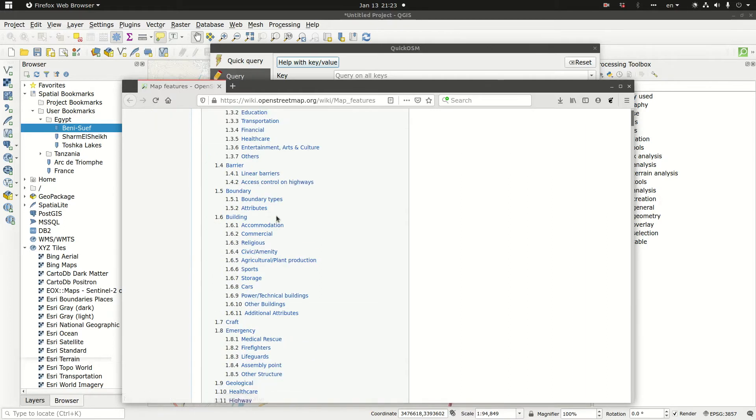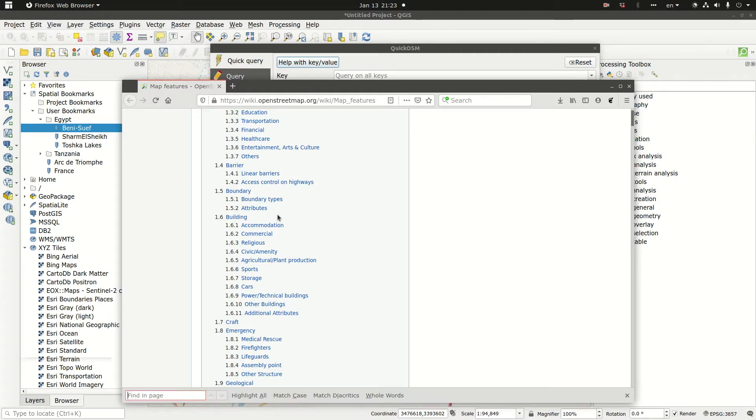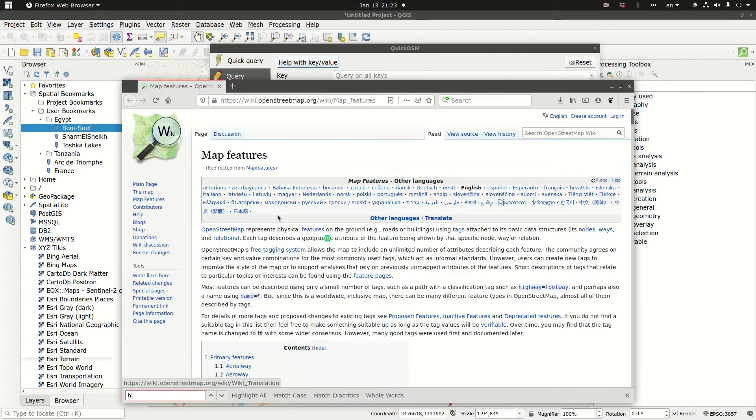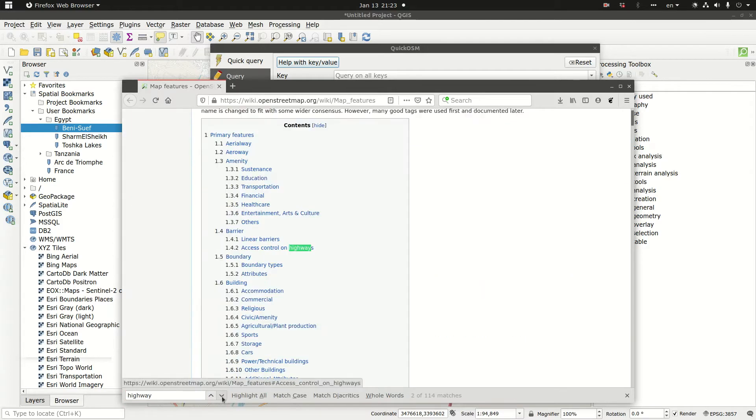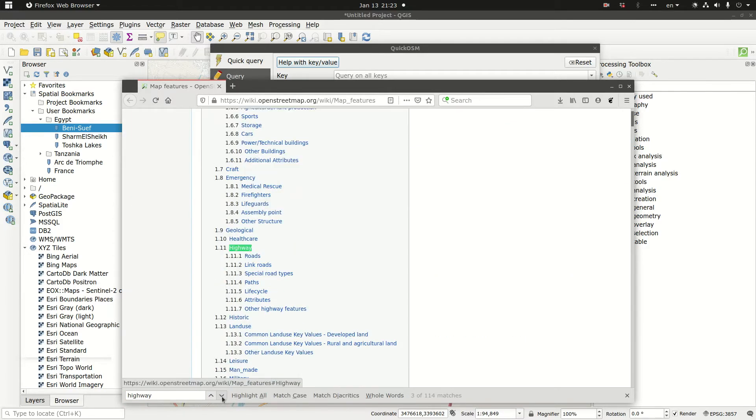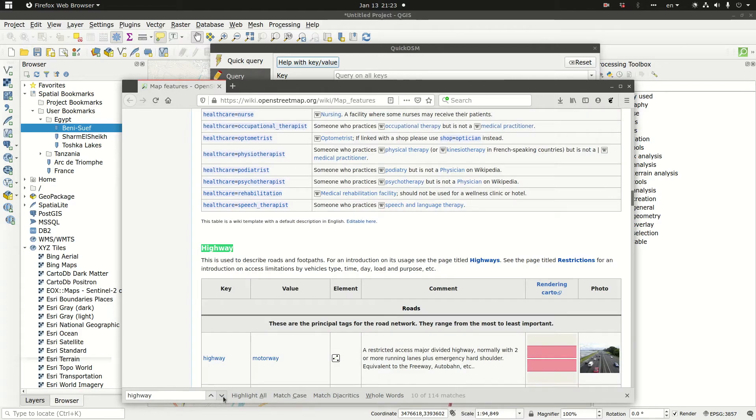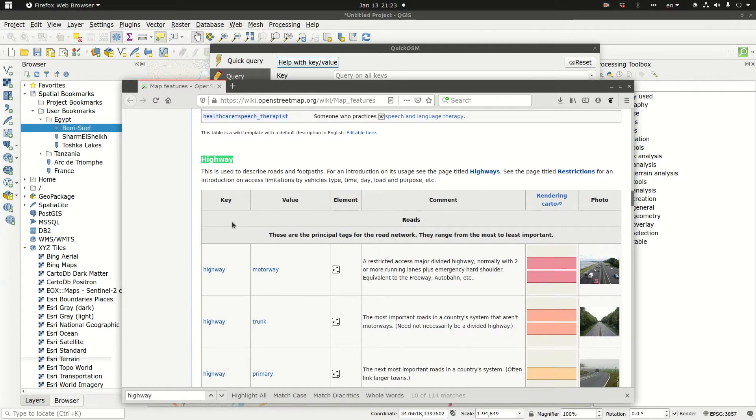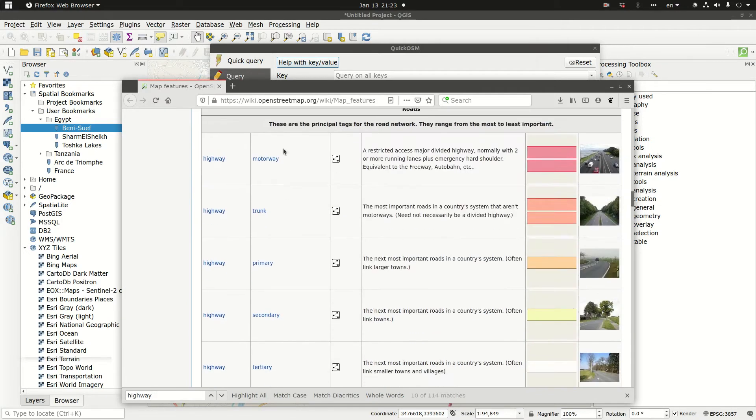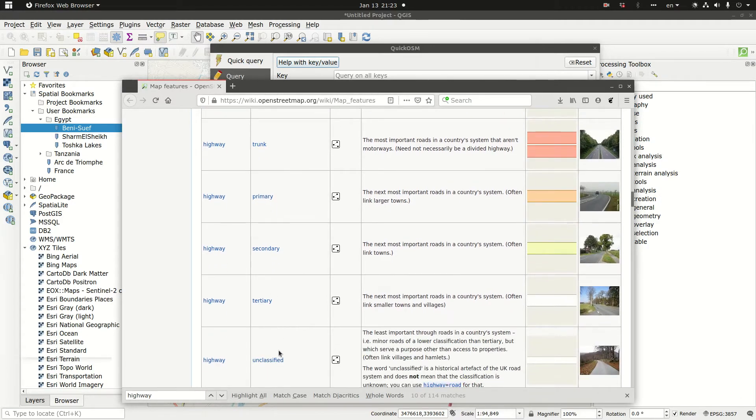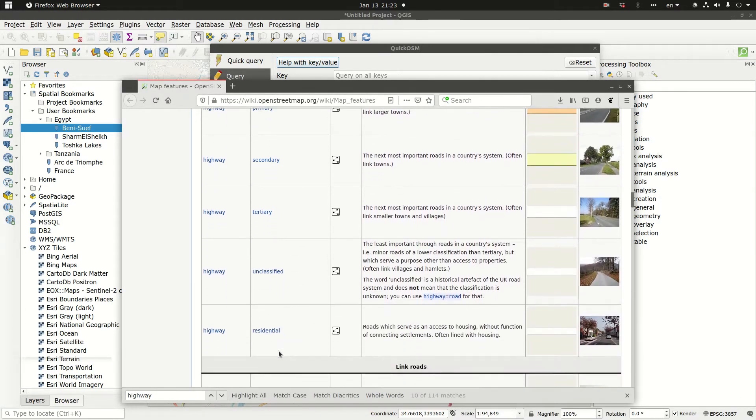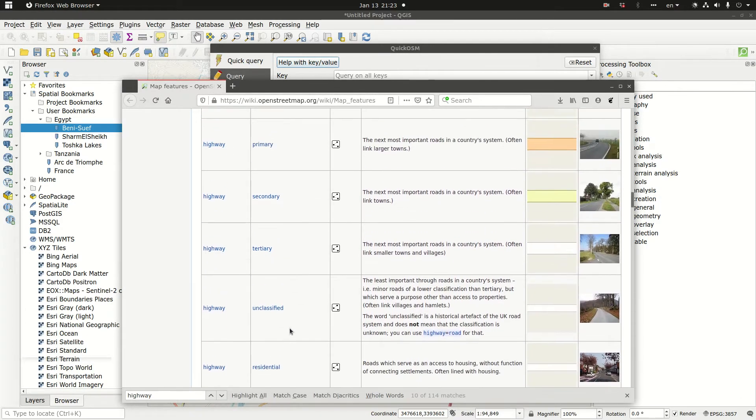In order to find the roads, we are going to look for highway. This is the highway key and under the highway key, there are values. These values are motorway, trunk, primary, secondary, tertiary, unclassified, residential.